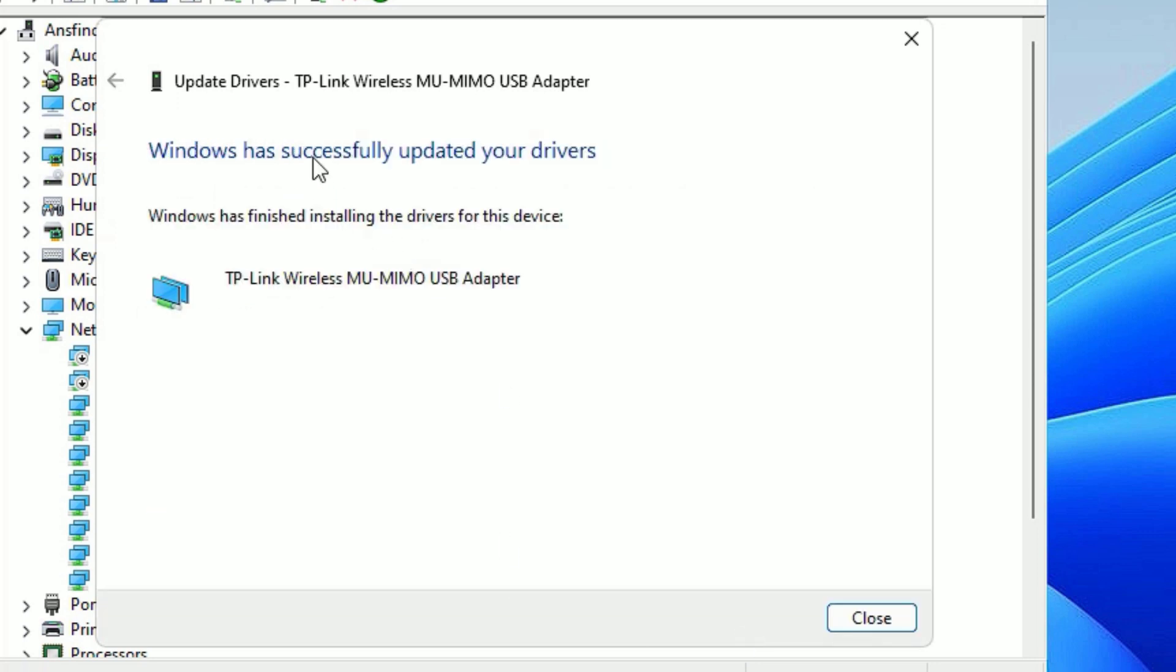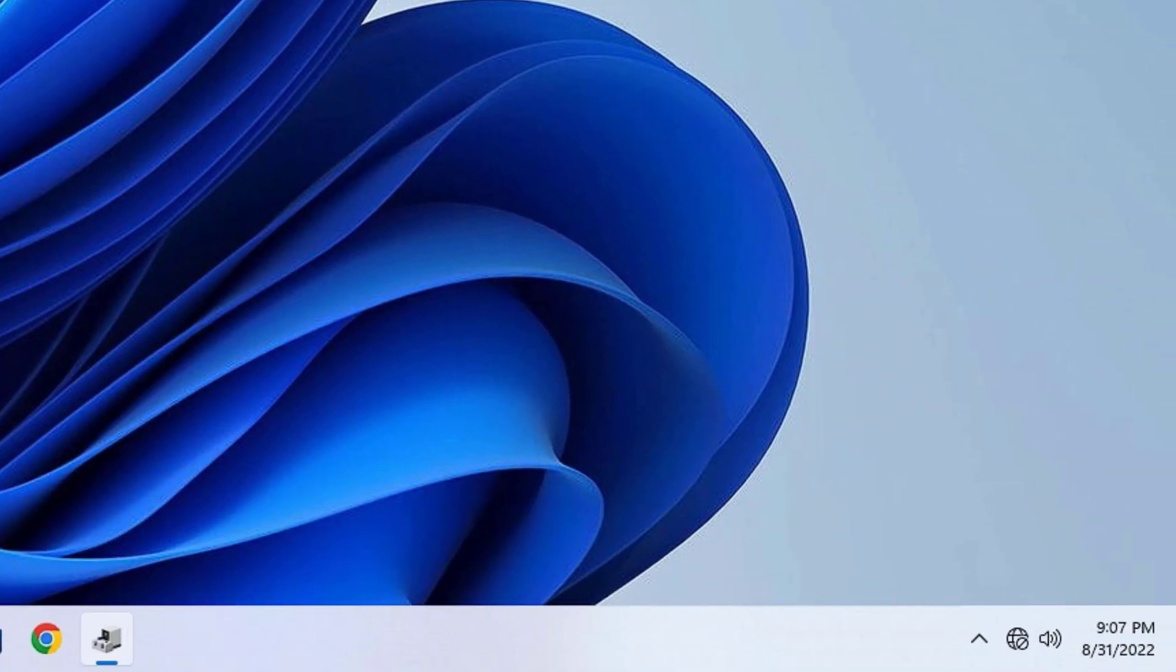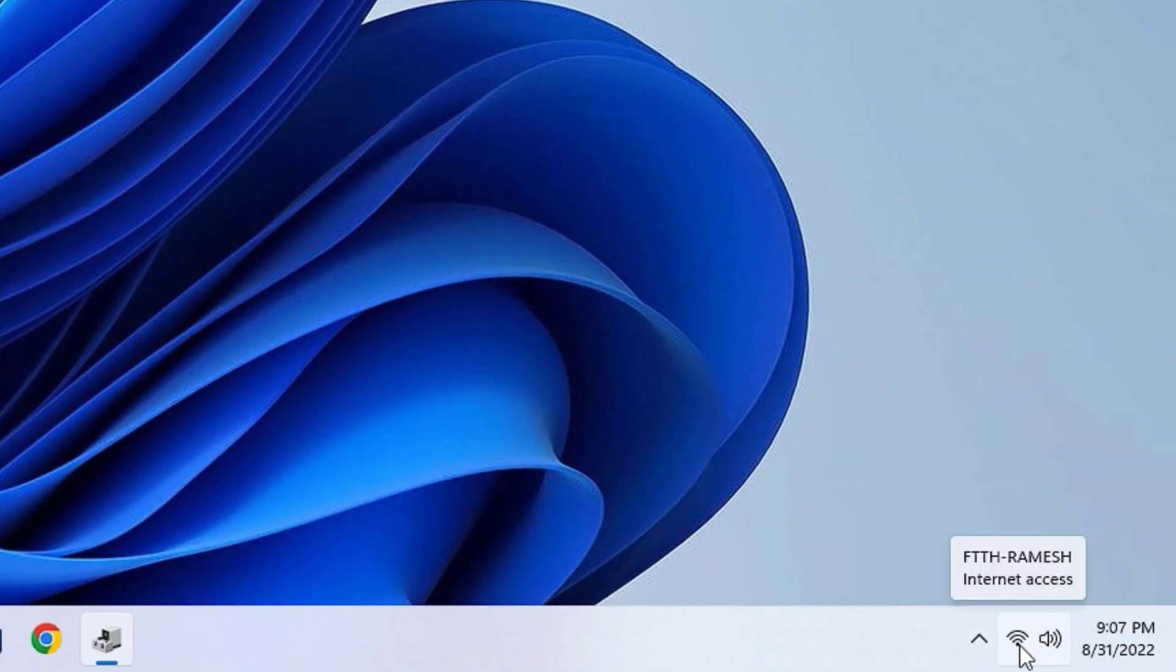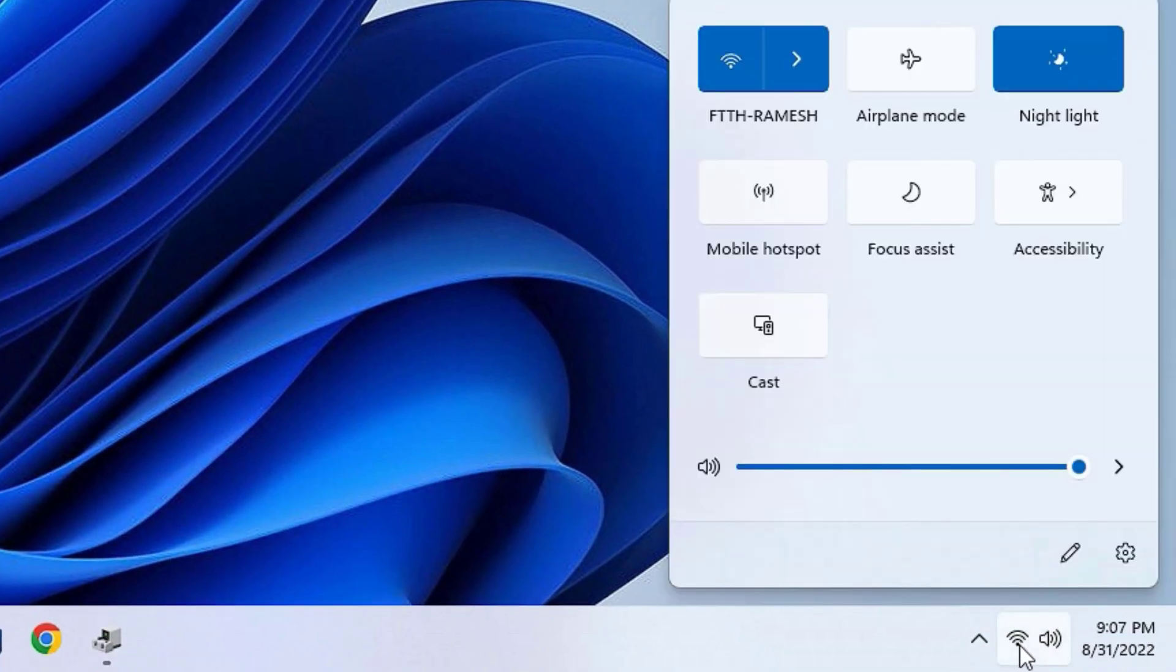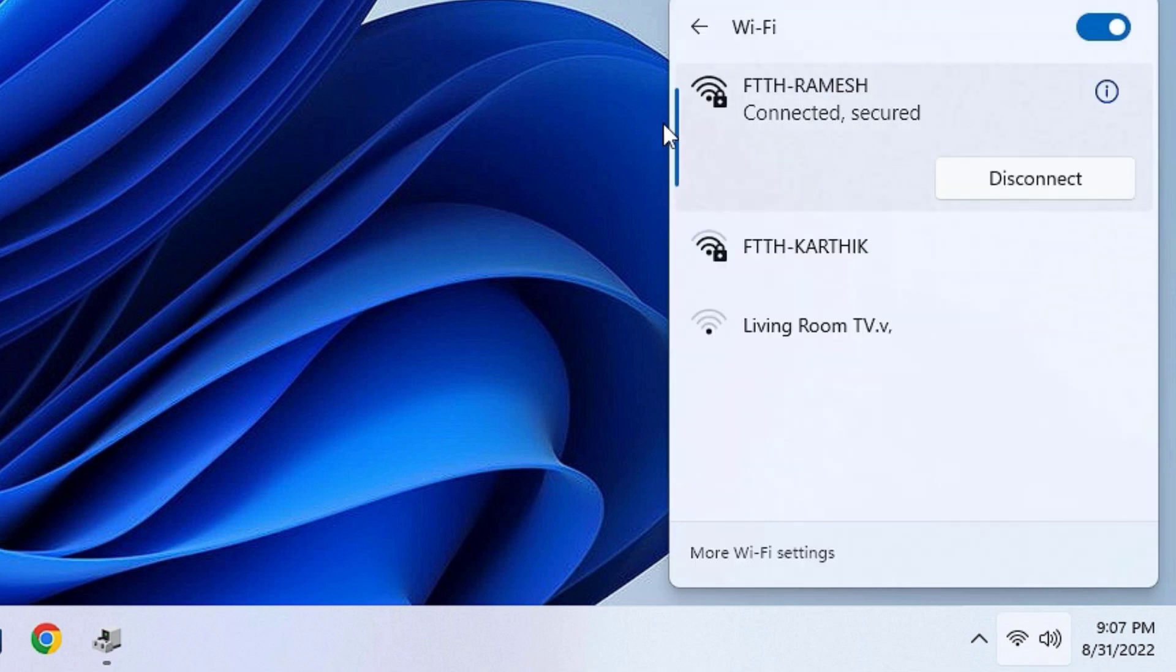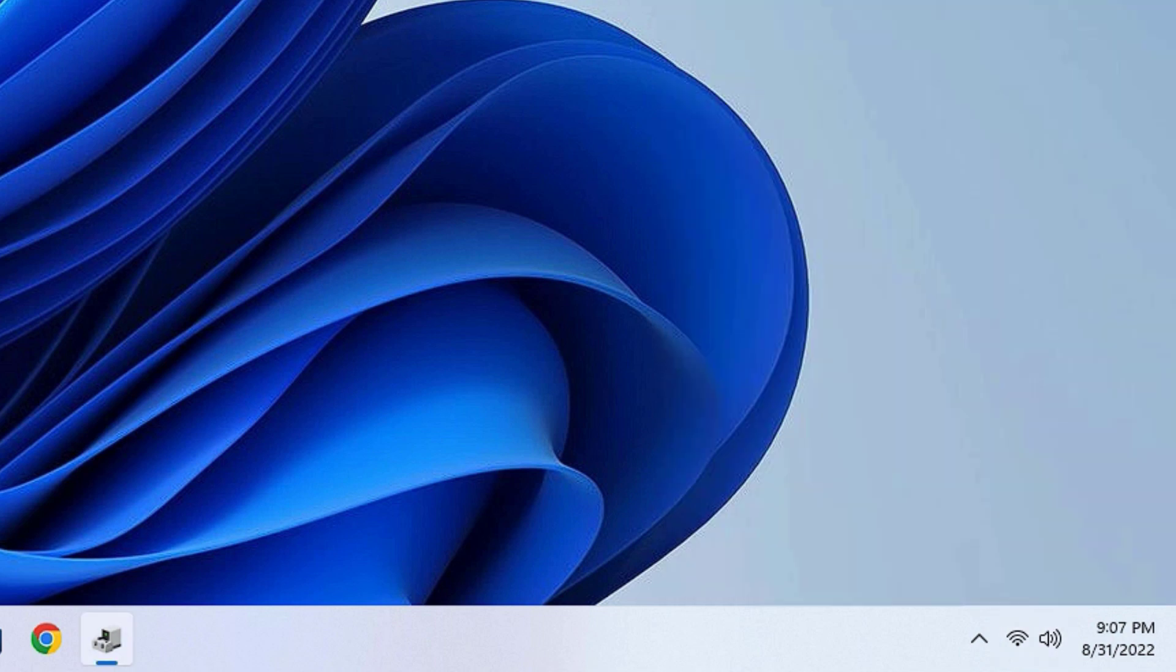As you can see, we have successfully installed or updated the WiFi drivers. Let me close this. Now we can see the WiFi icon is enabled and I'm able to use the WiFi now.